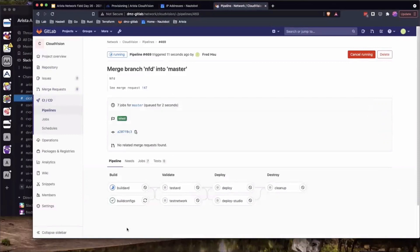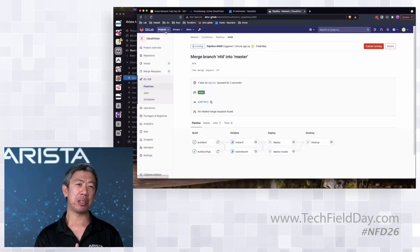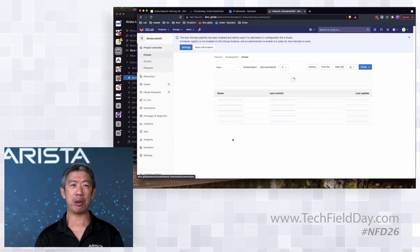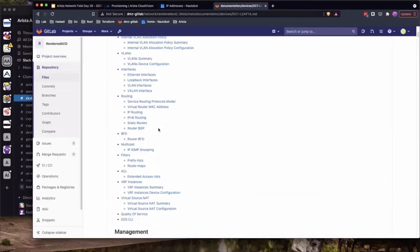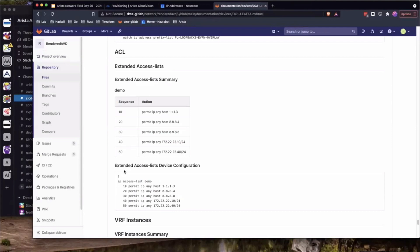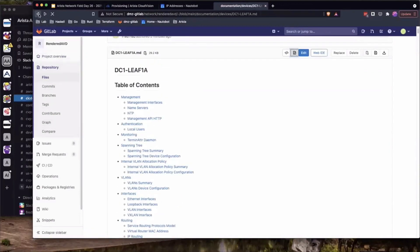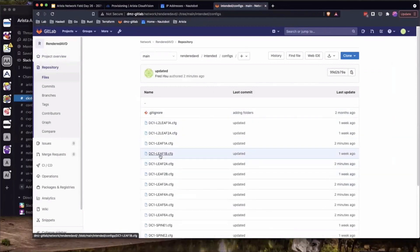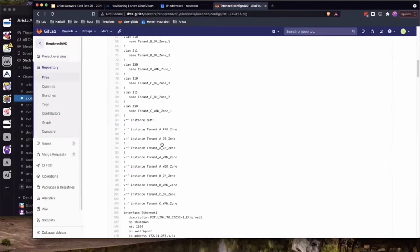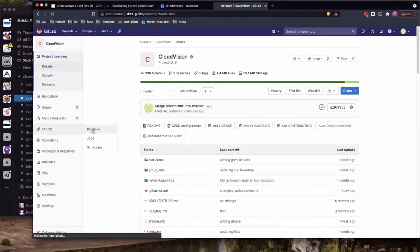Another neat thing AVD does as part of the build process — it not only generates the actual CLI config, it also auto-generates documentation. Here it's auto-generated a bunch of Markdown docs documenting what's going on in my network. As network engineers, it's really hard to keep docs up to date — here's a way to alleviate that problem. You get nice Markdown files documenting everything in the network. And as part of the AVD build process, it auto-generates the rendered CLI — you can see the full CLI that's about to be pushed to devices, run diffs on it, and it's all version-controlled.